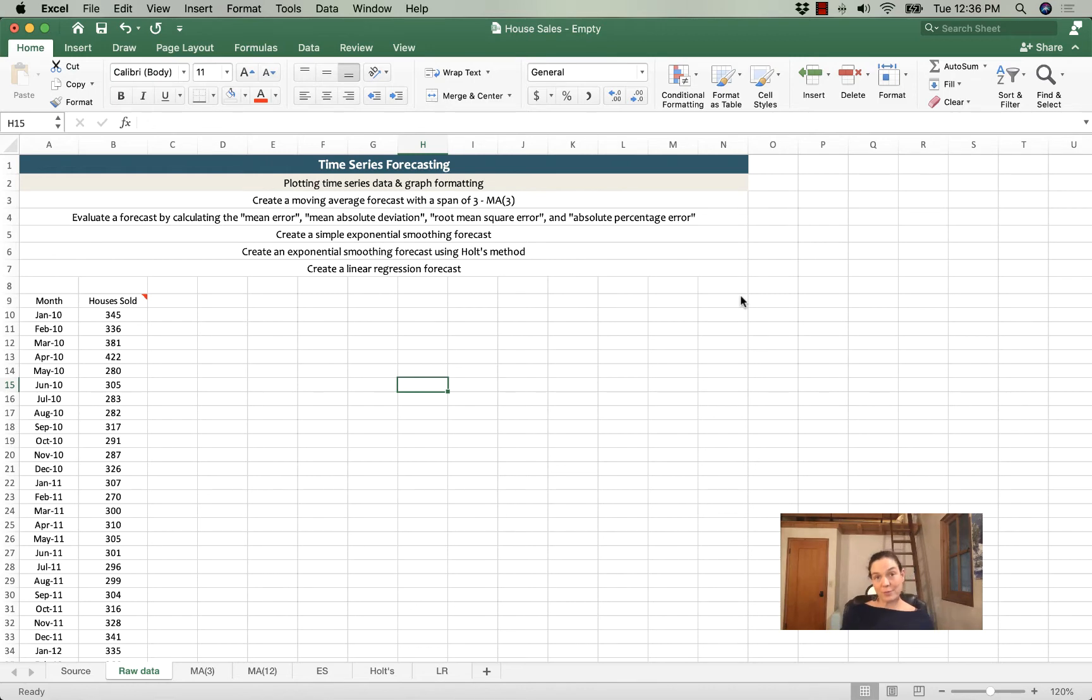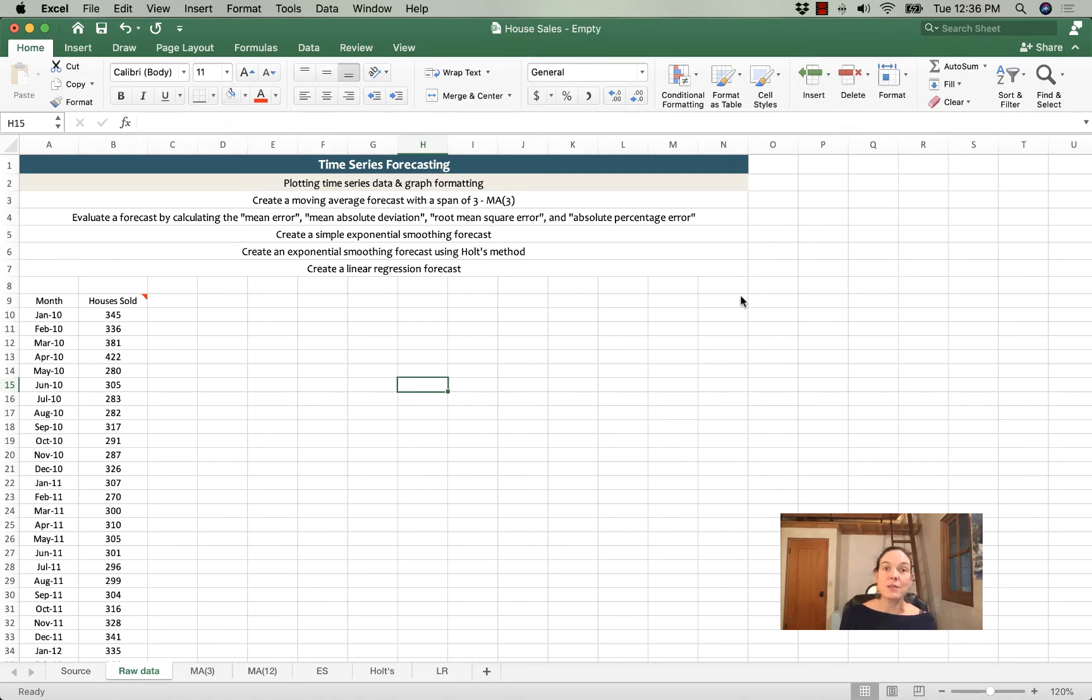Whenever you're working with time series forecasting, the first thing you do is plot the data, and the reason for this is because the choice of forecasting method is going to depend on what you see in the data that you plot.